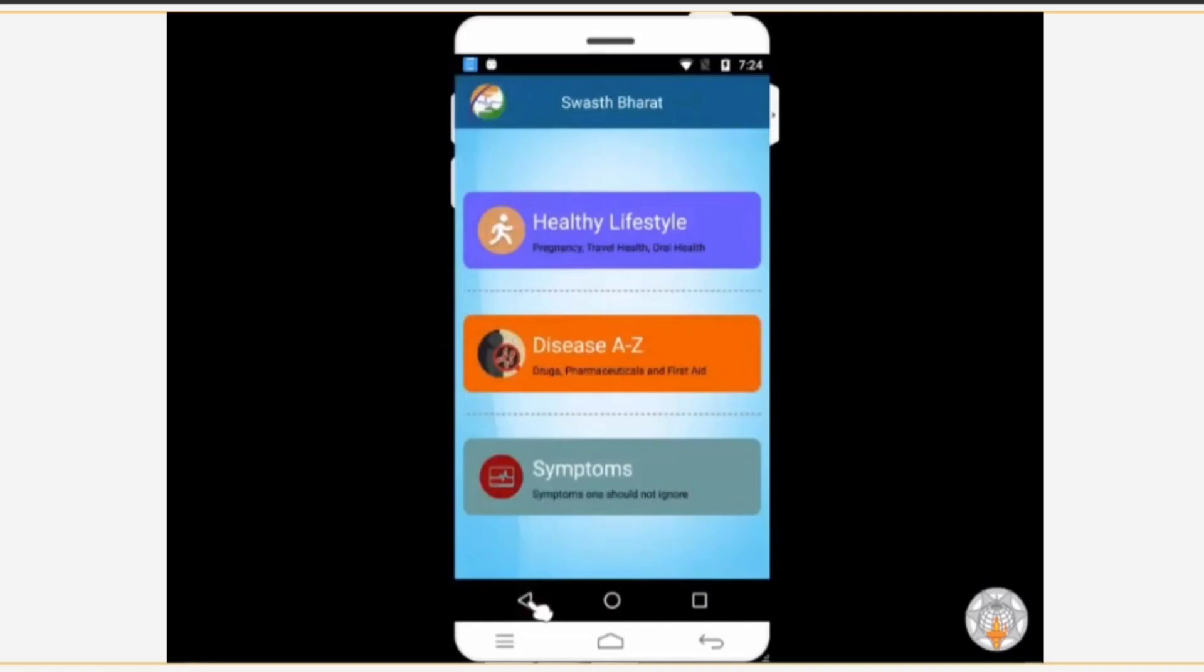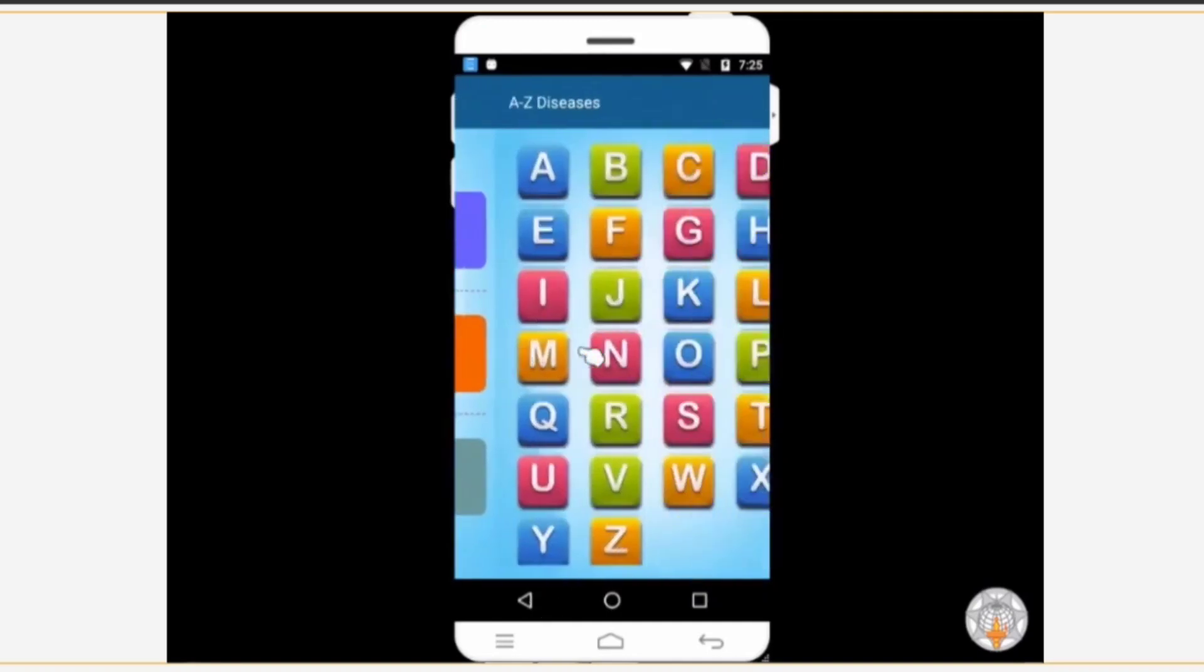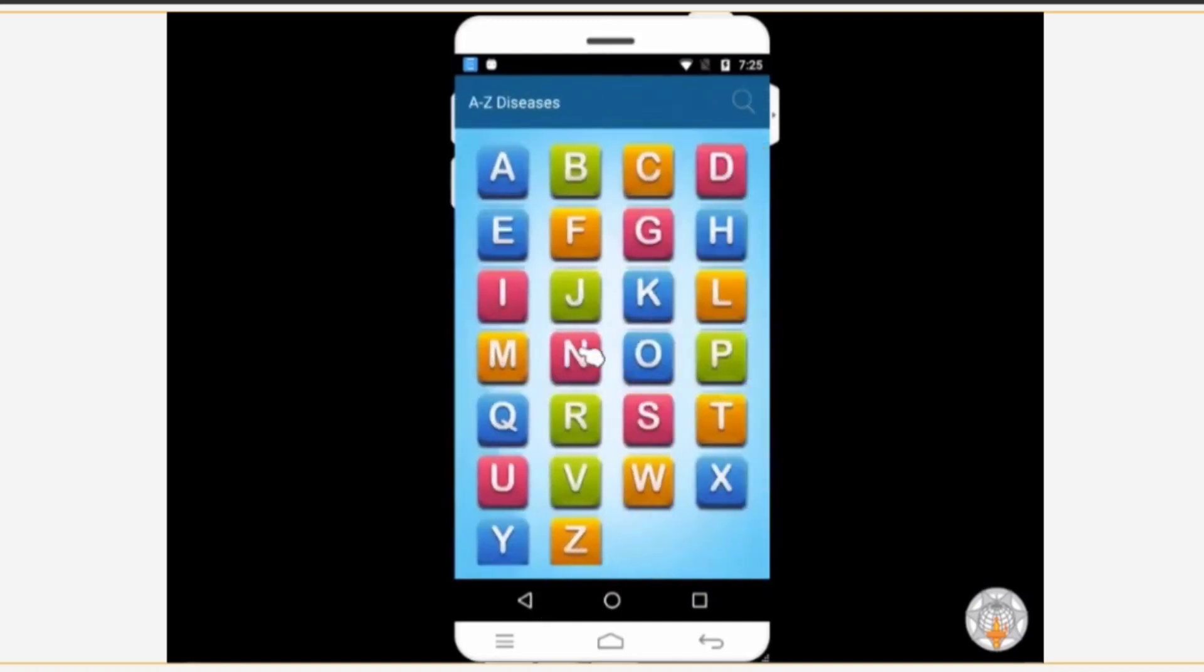When we are talking about health, the information related to diseases and their symptoms can't be left out. It is very important to be aware of diseases. When you tap on this section, English alphabets will appear on your screen. This means that information about all the diseases starting with a specific letter can be found by clicking that letter.